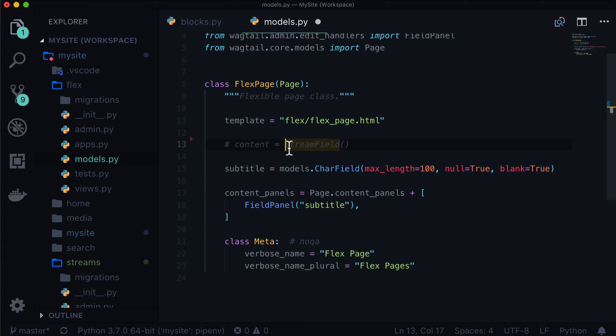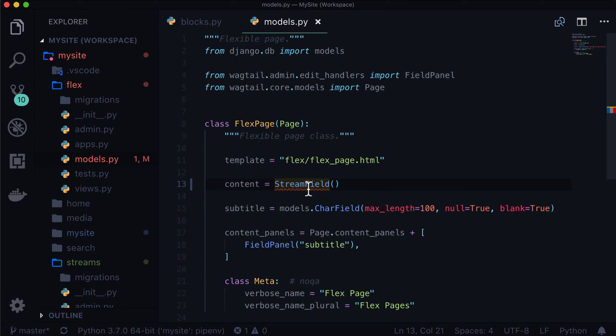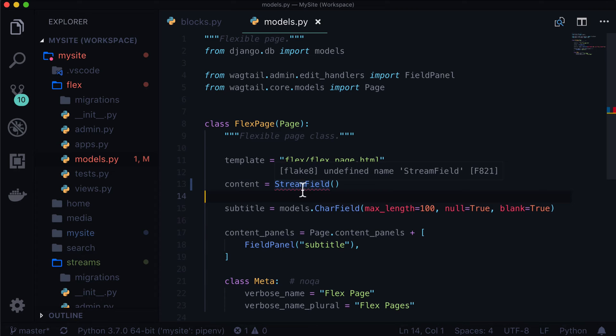So we have our page in here, and we have this little to-do in here, to-do add stream field. So I'm going to get rid of that. I'm going to uncomment this one out. And now you can see that it's immediately complaining, because I have flake8 installed, that this is not defined. Basically, this import is not in here. So let's import that right now.